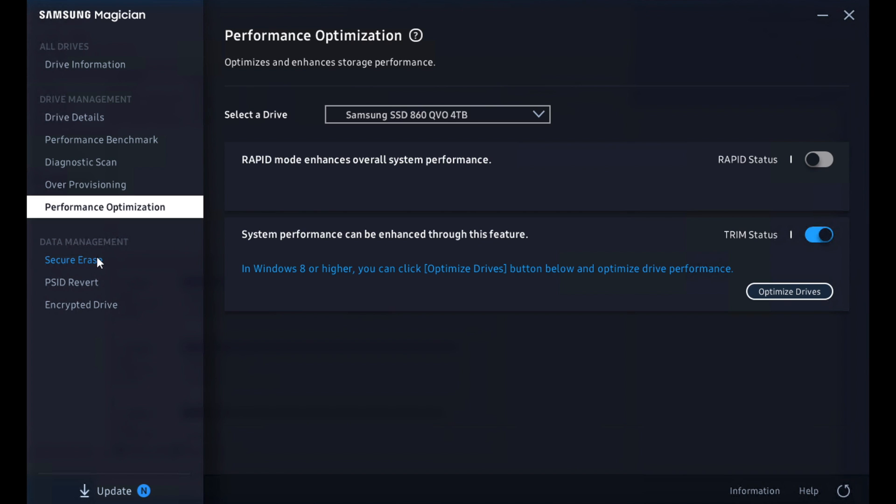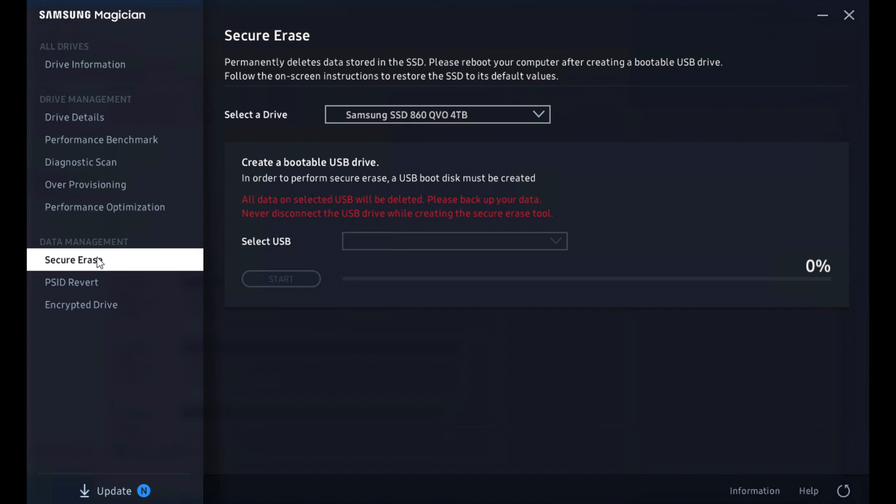Now dropping down here into the data management bit, this is where things get a little bit more serious. So the secure race function, just like any SSD, Samsung can offer a secure race. They want you to use a USB drive and there'll be a reboot as part of the process. You can do this if you need to really wipe the drive, get it back to factory fresh. You might do this if you sell your drive to make sure the data's all gone. There are a couple other reasons you may want to do that as well.